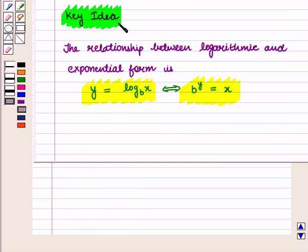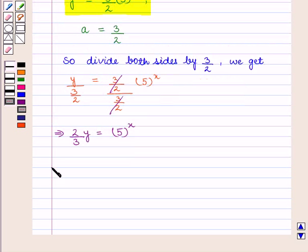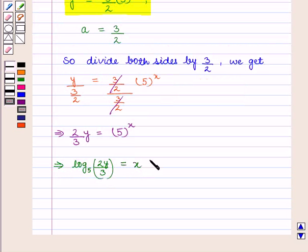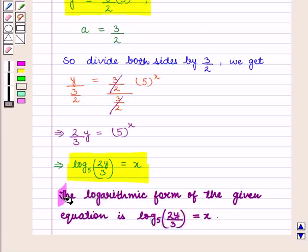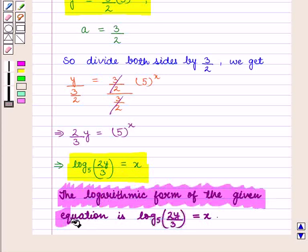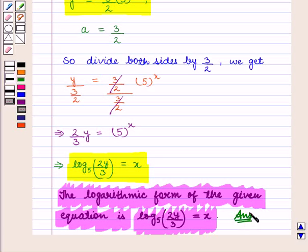Now, from the key idea we know that the relationship between logarithmic and exponential form is given by Y is equal to log of x to the base B, which can also be written as B raised to the power y is equal to x. Using this relationship, we can write log of 2y upon 3 to the base 5 is equal to x. Therefore, the logarithmic form of the given equation is log of 2y upon 3 to the base 5 is equal to x, which is the required answer to the first part.